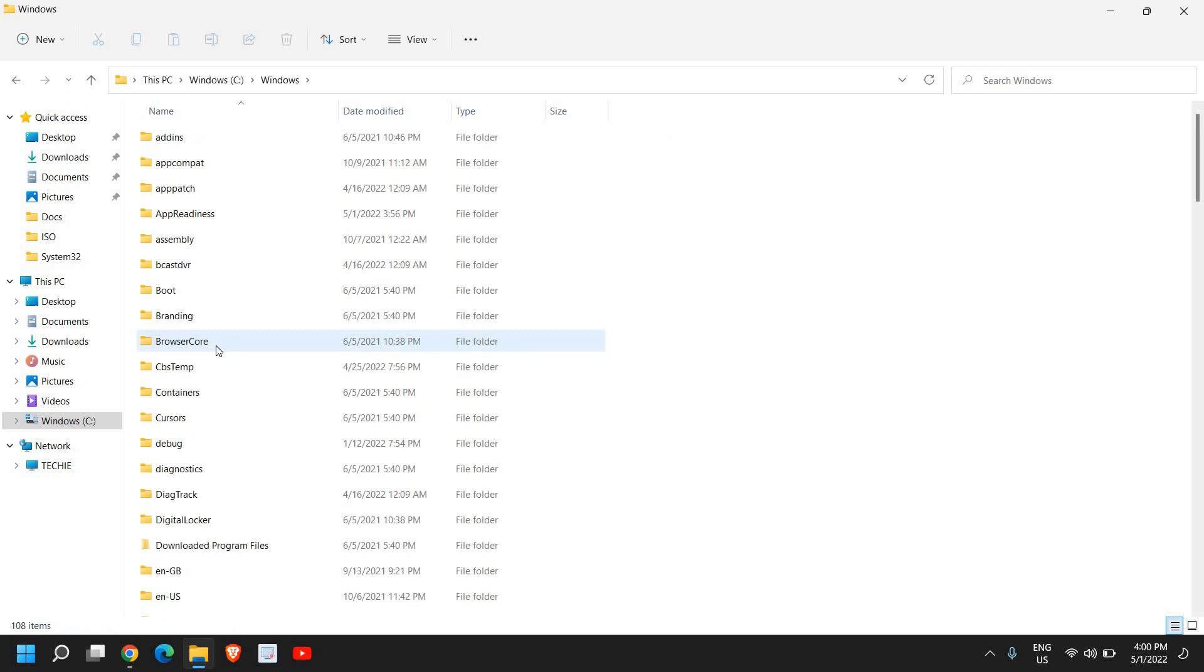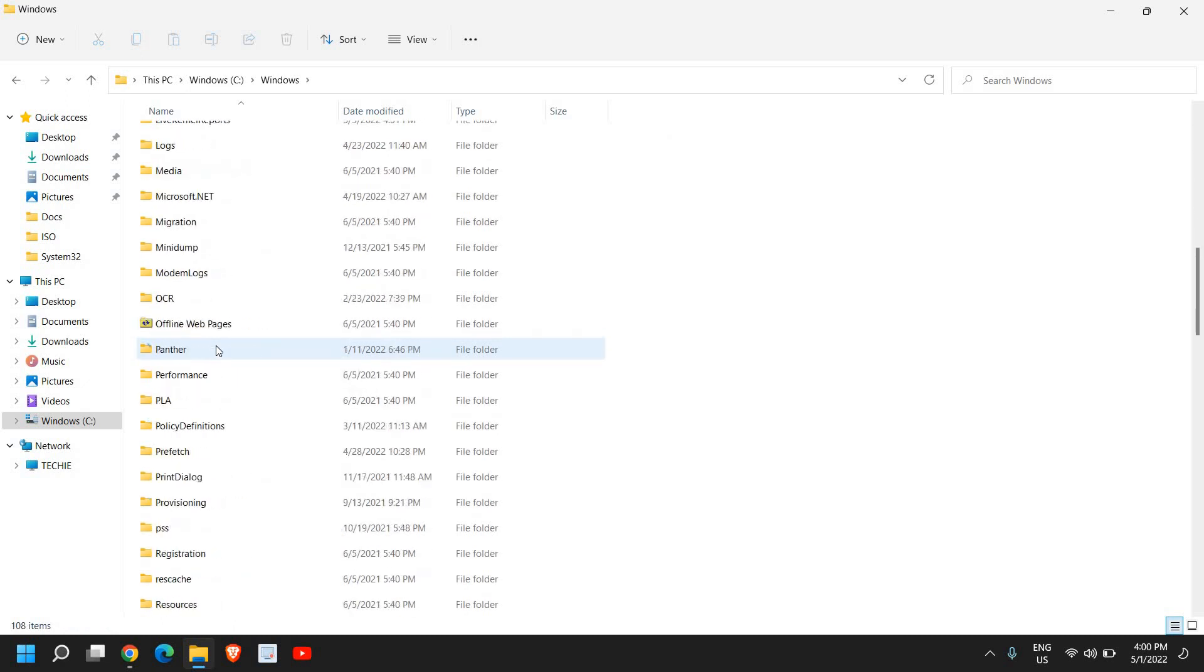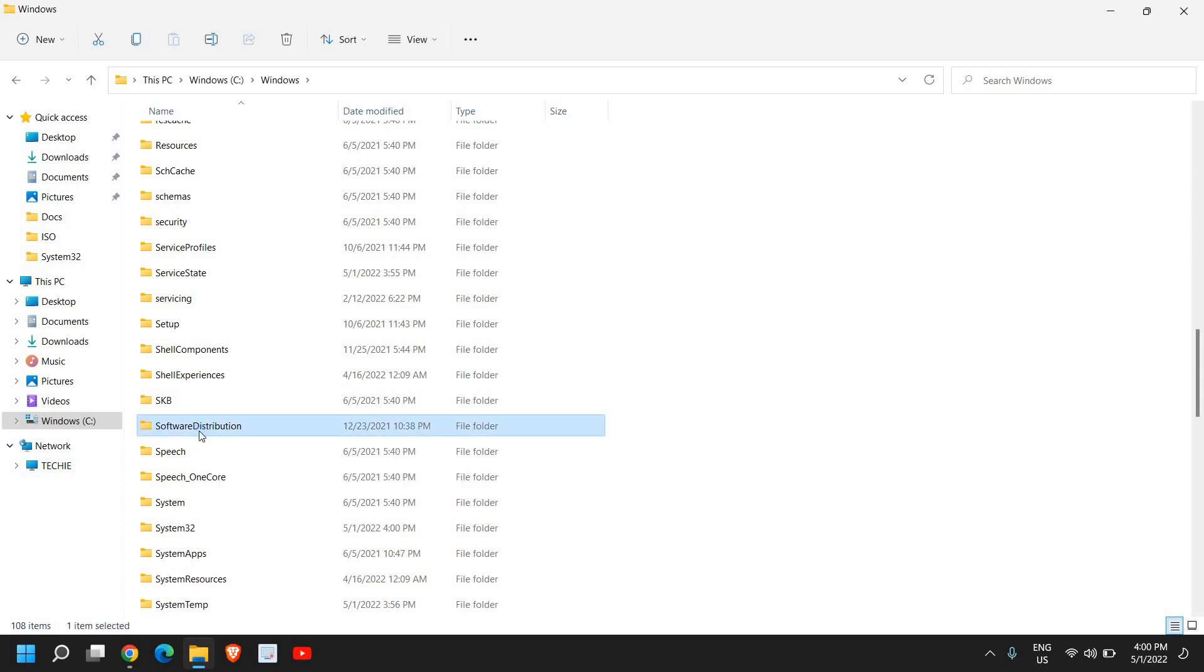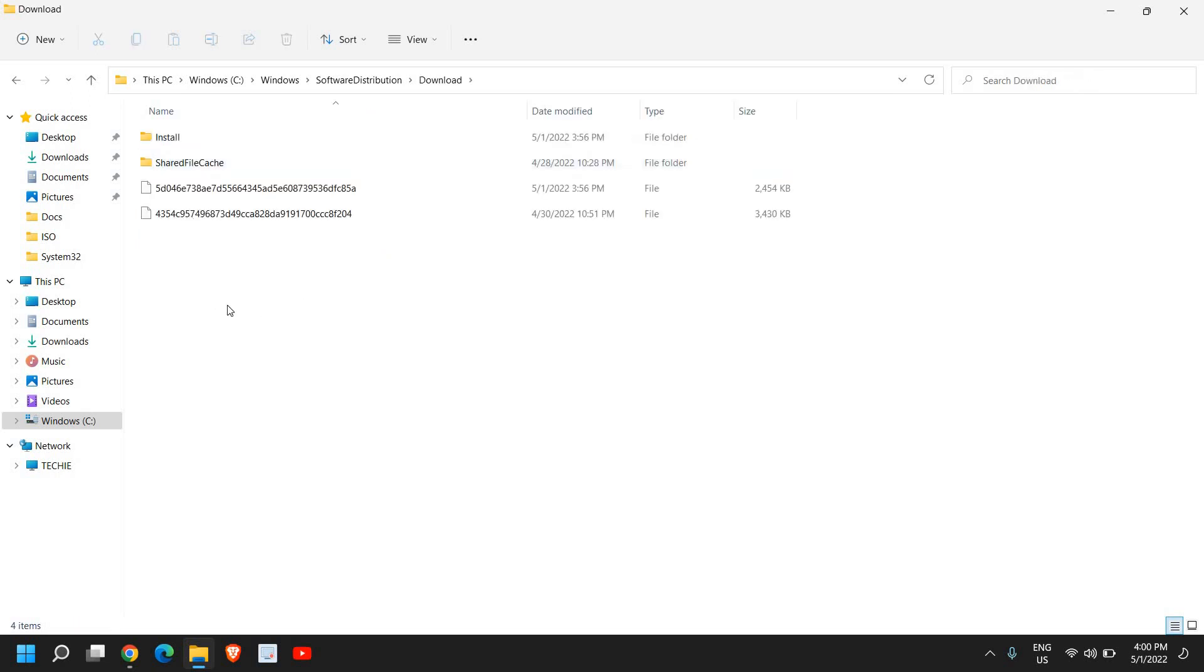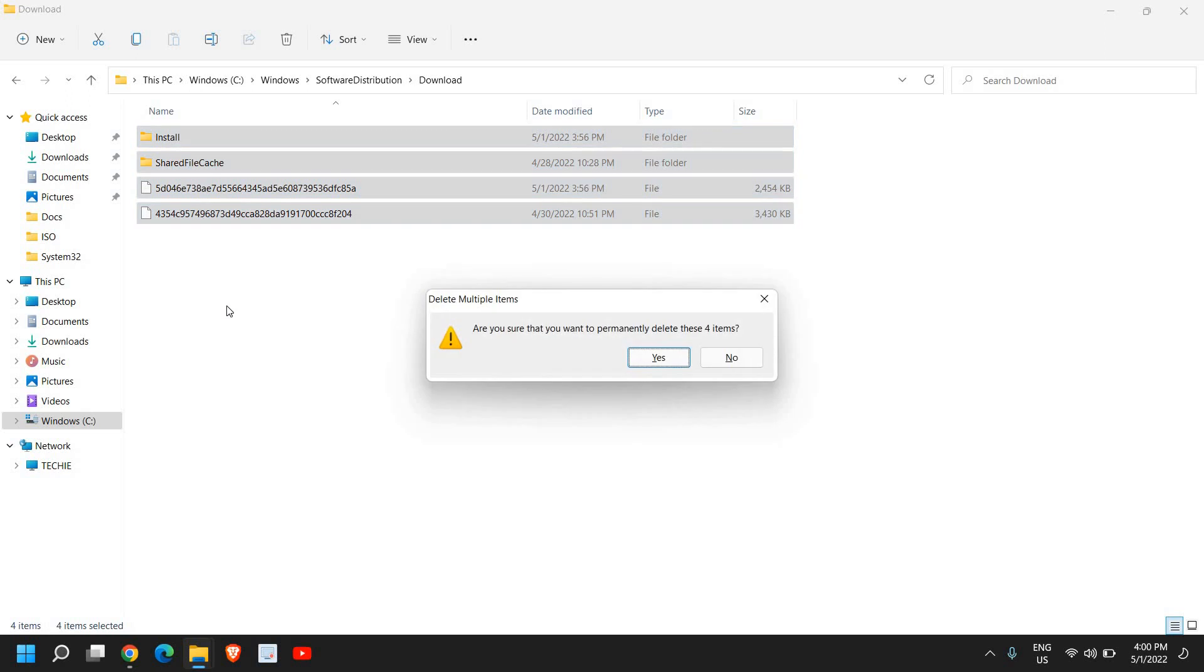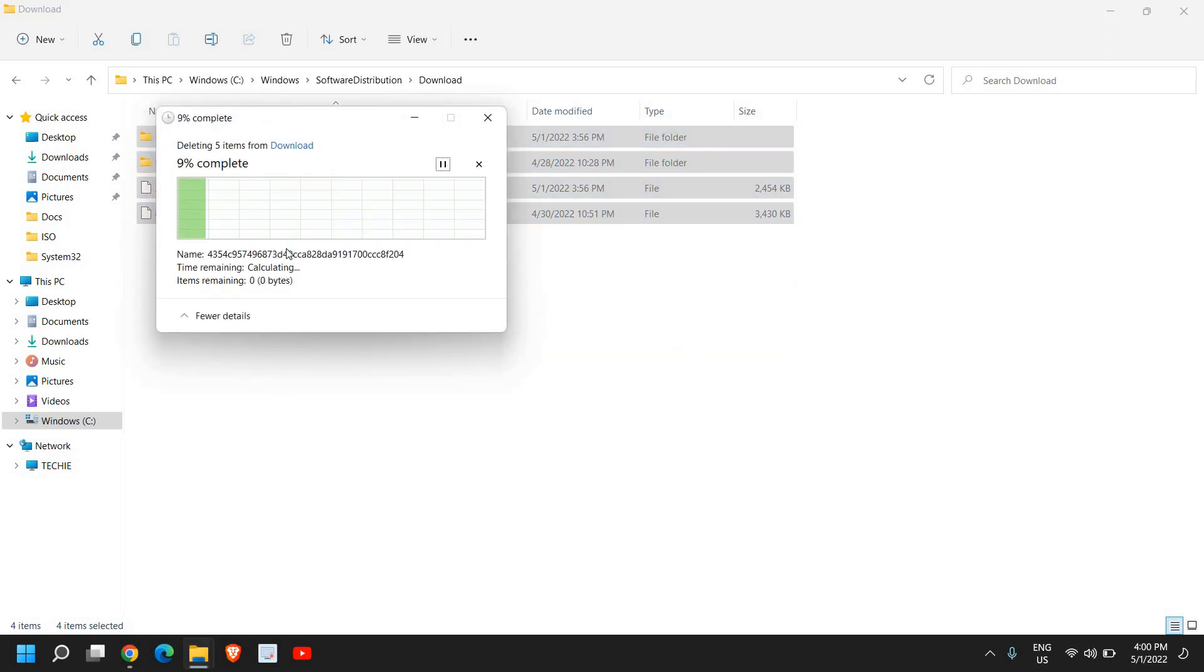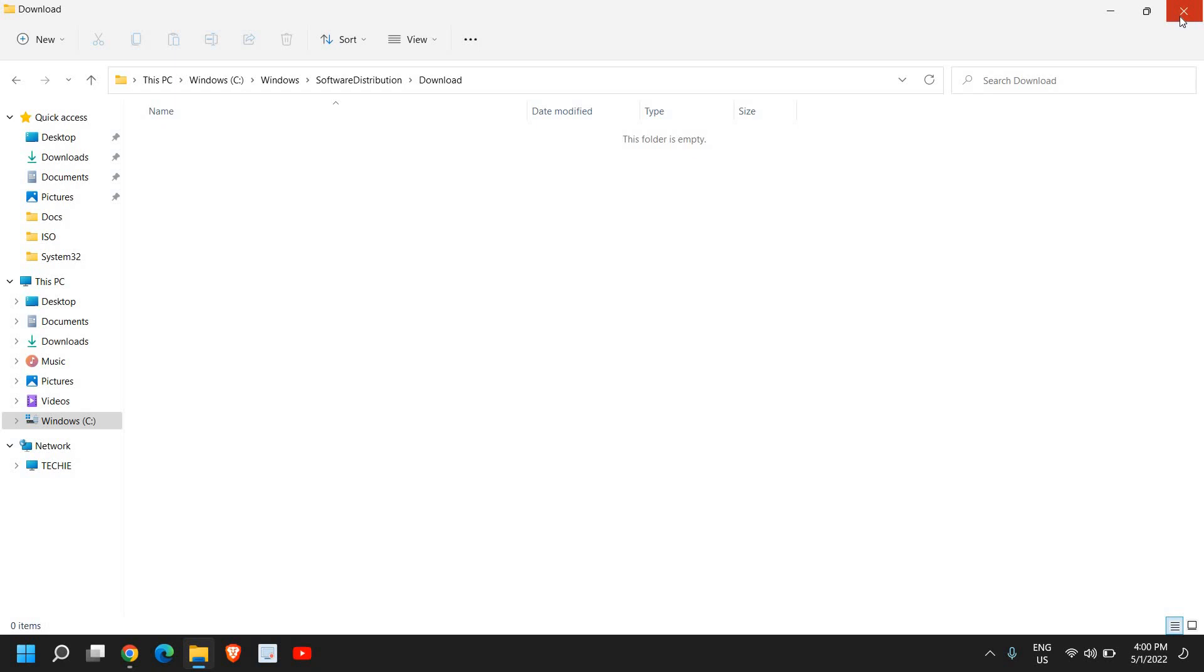Now once you find the Windows folder, just do a double click, scroll down, and here you will find Software Distribution. Now you just need to do a double click here, and go to Downloads folder, and delete if you have anything there. So just select all and delete all from Downloads. Once this is done, close this window.